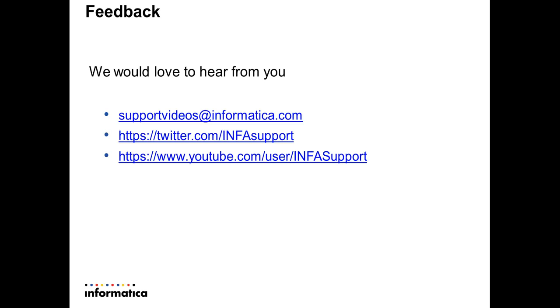You can subscribe to our YouTube channel INFASupport for more support videos. If you wish to get more videos on different topics, we would love to hear from you. You can write to us at supportvideos@informatica.com or send us a tweet at INFASupport. Thank you.